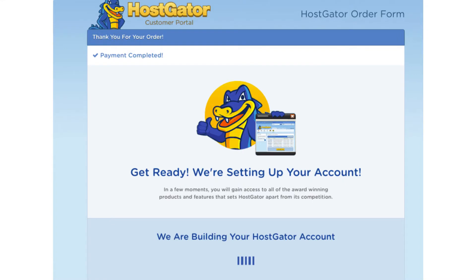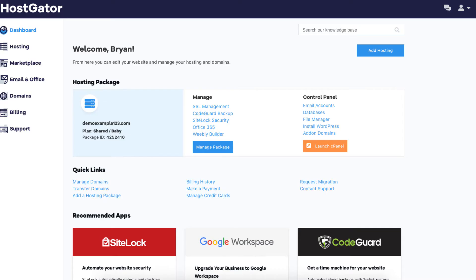Hostgator will now email you your Hostgator receipt and your Hostgator billing and cPanel login credentials so you can begin creating your site. Hostgator will now automatically take you to the Hostgator dashboard.